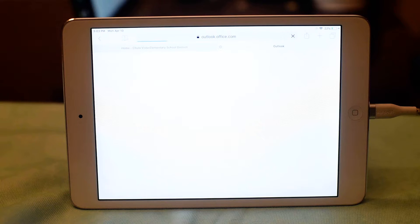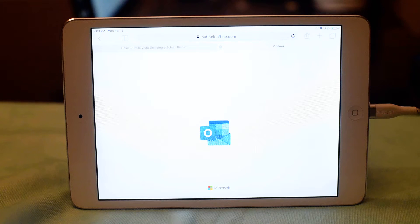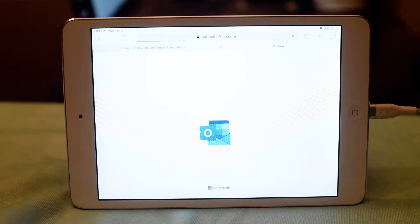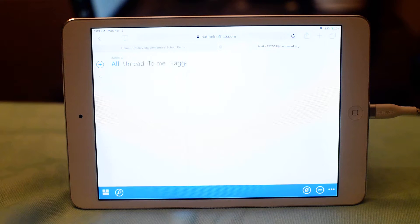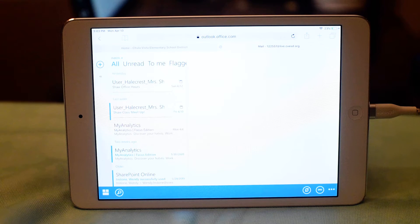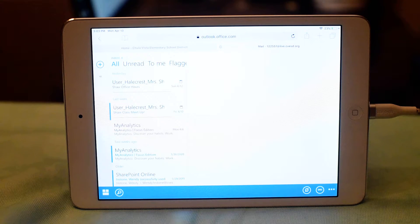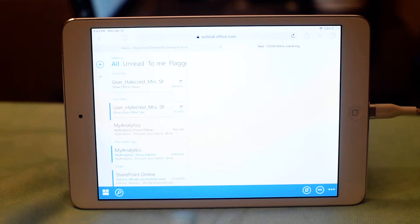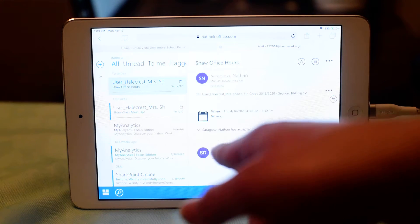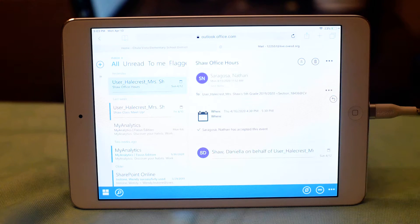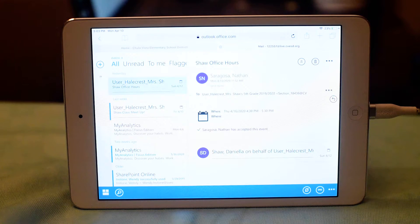Once you log in, I'll show you the problem that parents and teachers and students are having using their iPad at home to access their single sign-on student applications. So this is where it takes you when you log on via the district website.